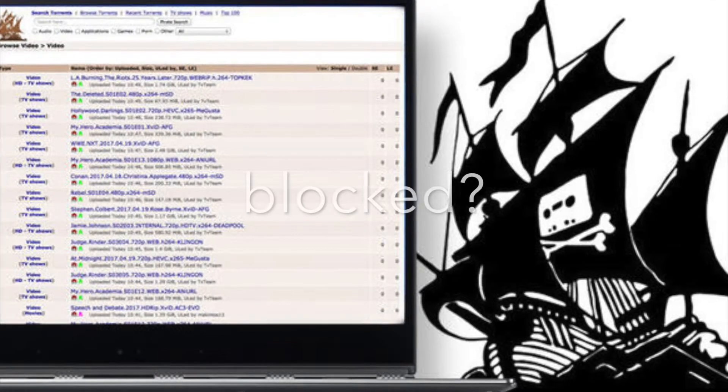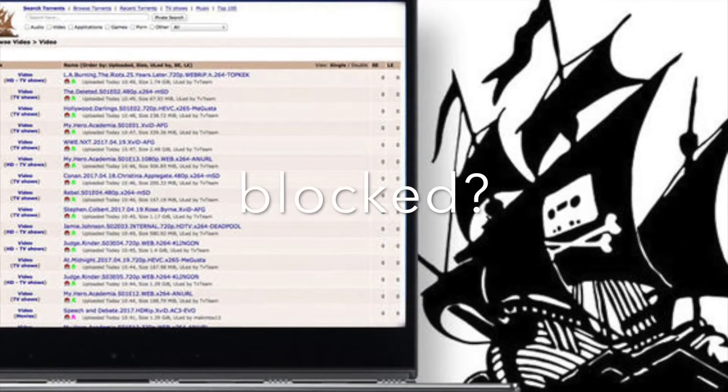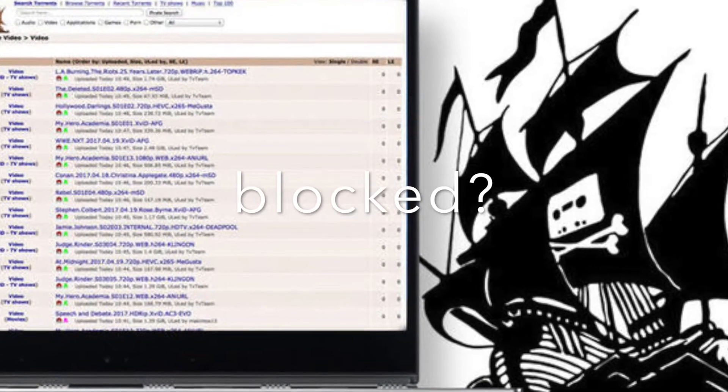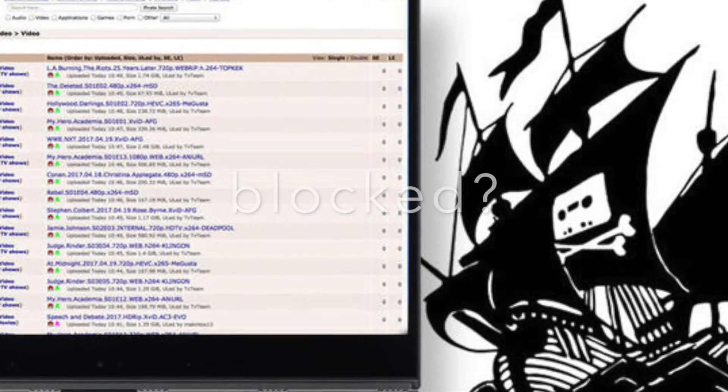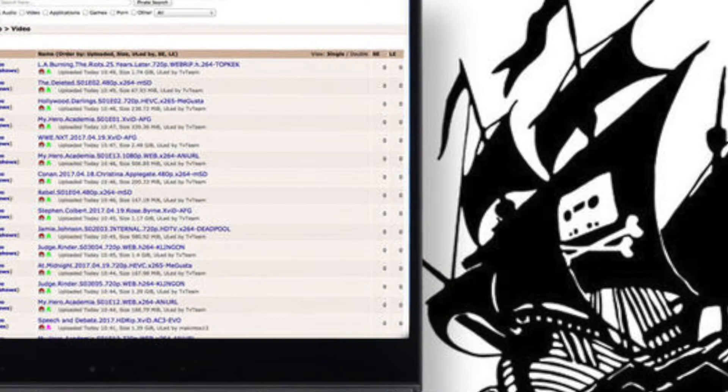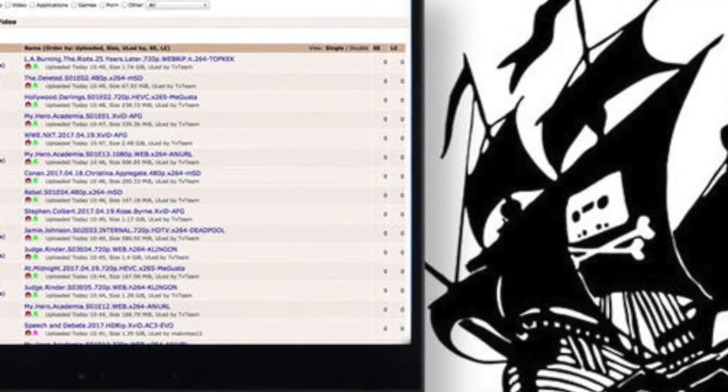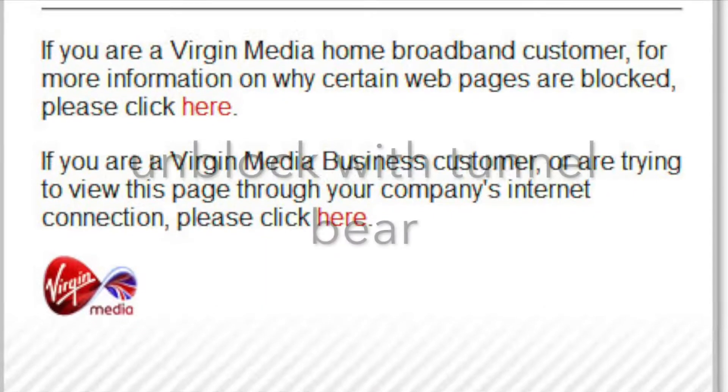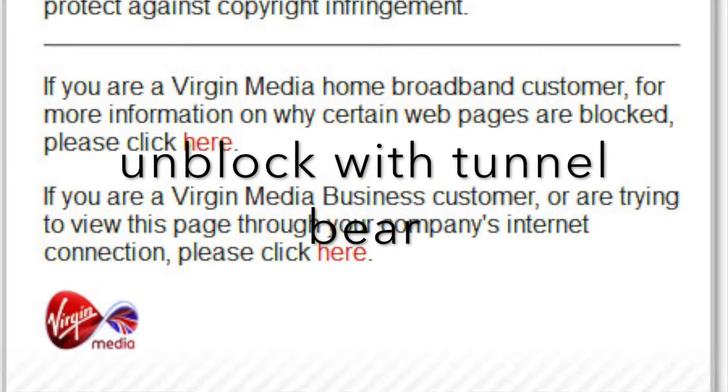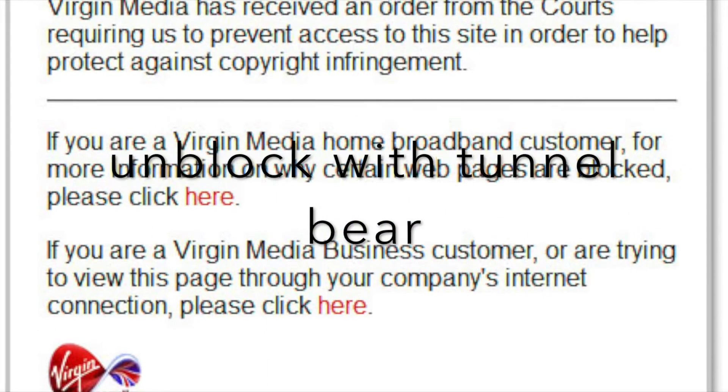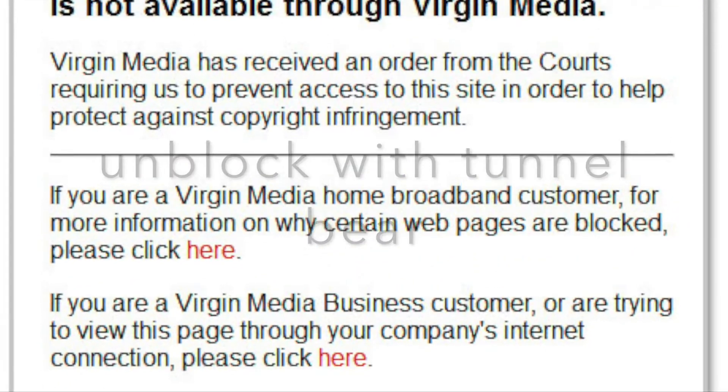Okay guys, this is mainly for people who want to learn how to use TunnelBear. TunnelBear is what we call a VPN, so it basically tricks the internet into thinking that you are from somewhere else.